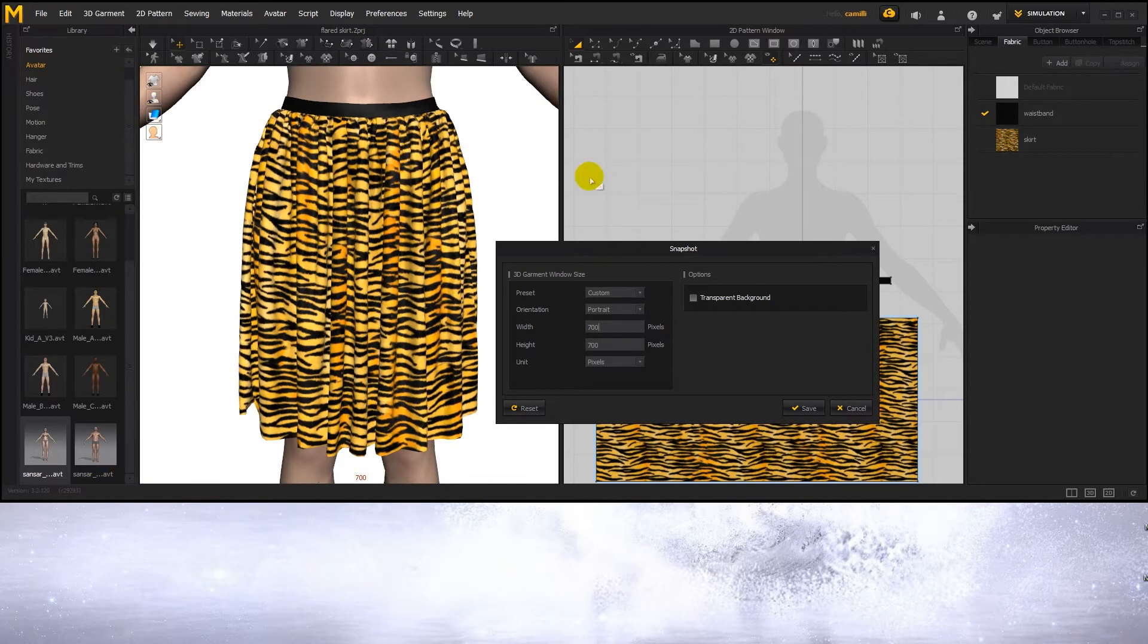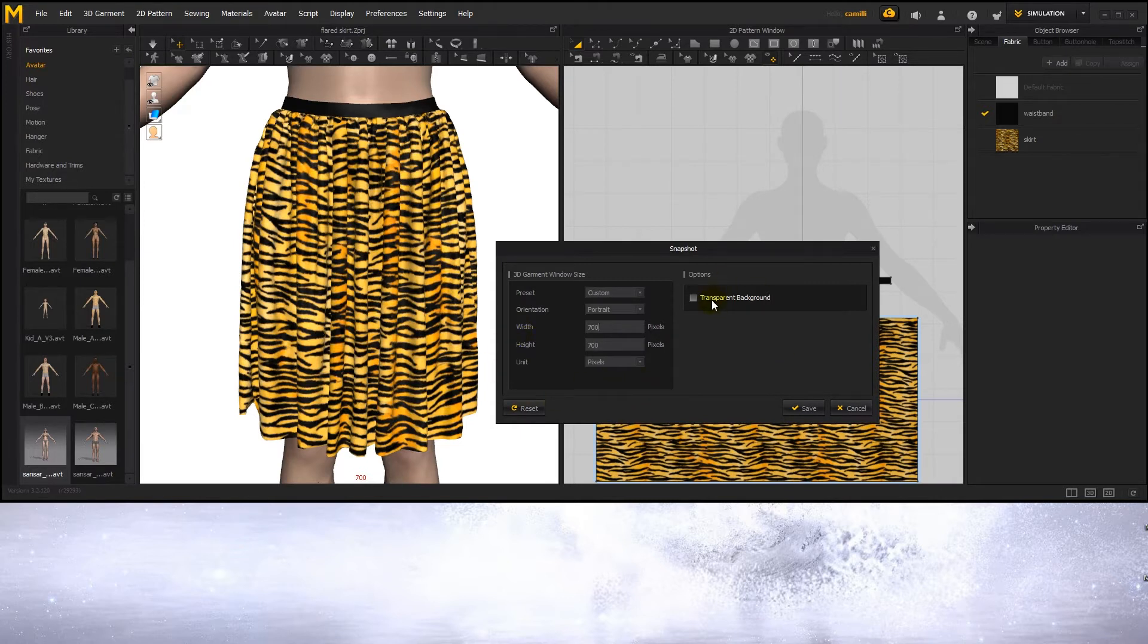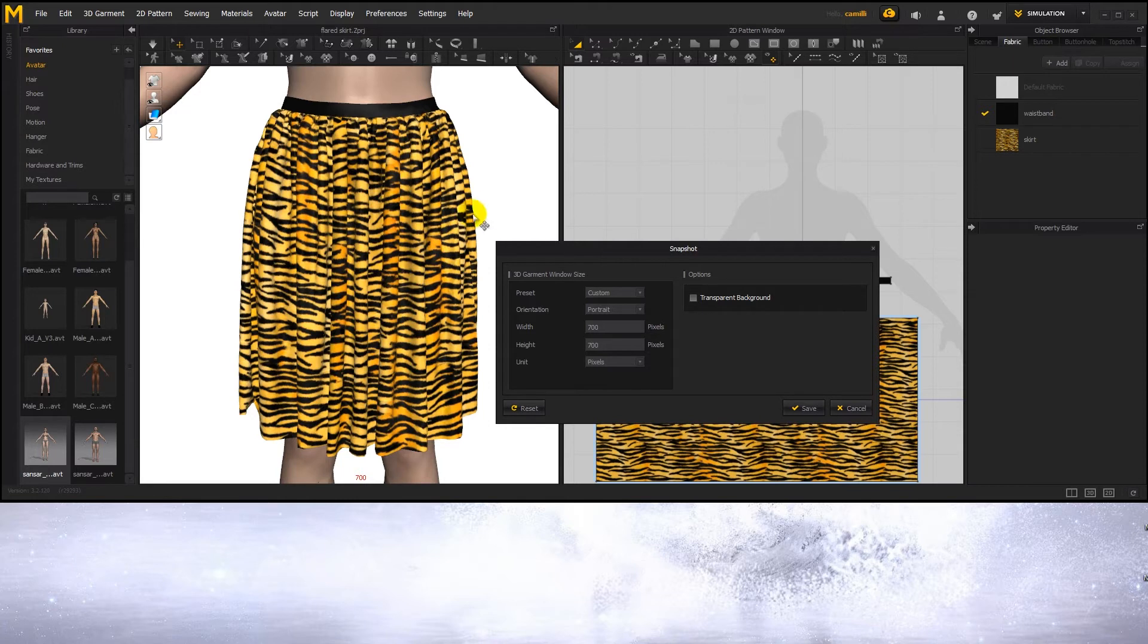If you want to have it 700 by 700, make sure to type in those numbers. You can also save it with a transparent background if you want. Then in Sansa it's going to have a black background, which might not be nice if your clothes are dark and they don't stick out well. Better to format the background to the color you want and save it without transparency.